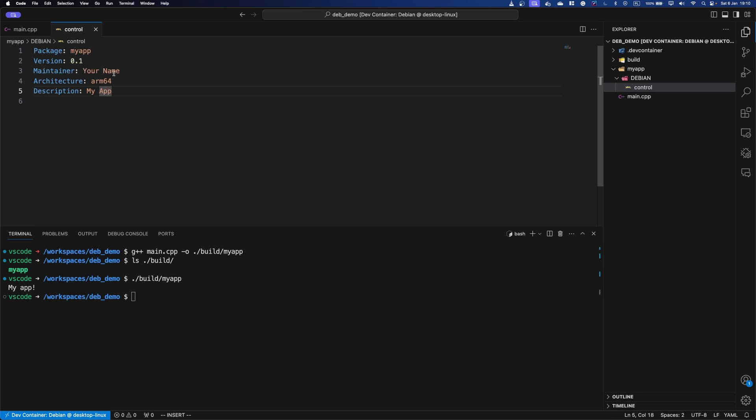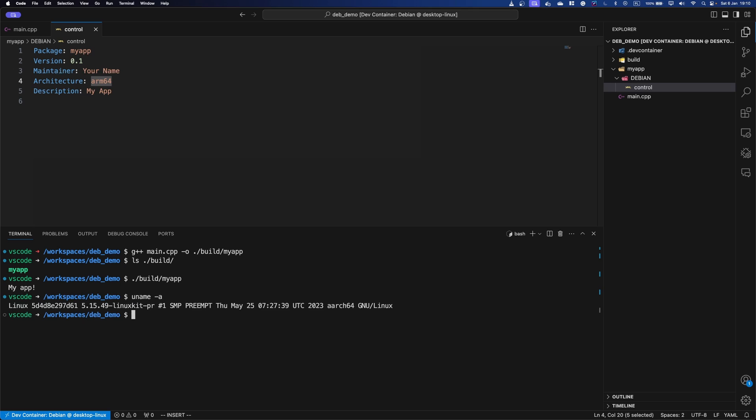Now, one issue here is that this package will be for arm64, because I am simply on an arm machine. So as you can see, it's arch64, I'm just going to put arm64. If you're on x86, just put x86, right.